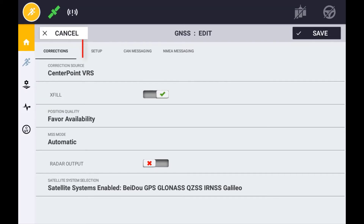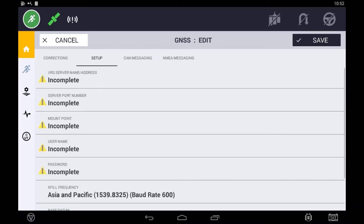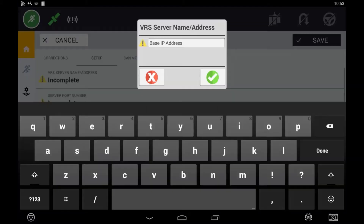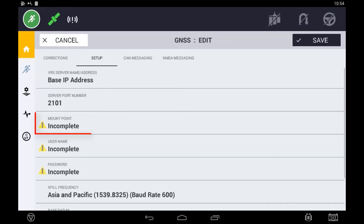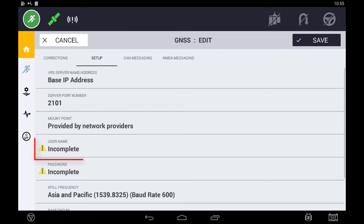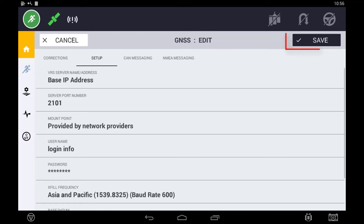Press the Setup tab to continue setting up VRS. In the setup, you will enter a server name — this is the IP address of the base station — a port and mount point, which will be provided to you by a service provider. You will also have a unique username and password which will allow you access into their server. With the correct information entered into these fields, press and save the exit button.